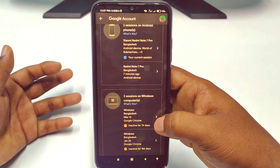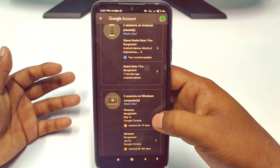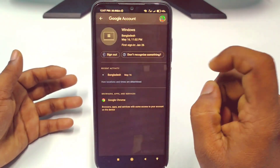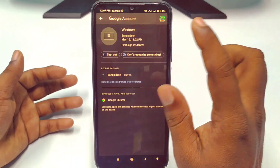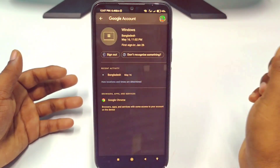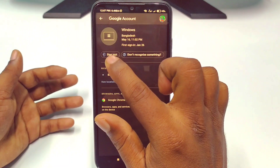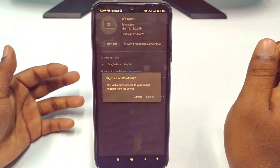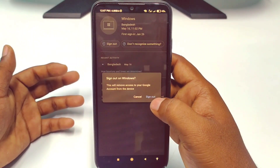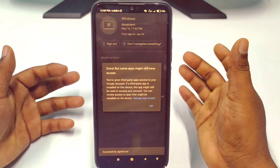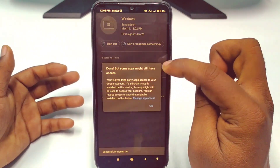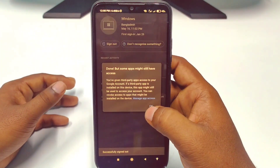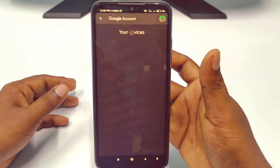You can see an arrow icon — just tap on it and you will see two options: Don't Recognize and Sign Out. I want to sign out, so click on Sign Out, then confirm by clicking Sign Out again. A message says some apps might still have access — that's no problem, just tap OK.